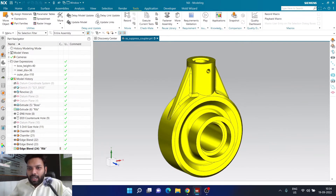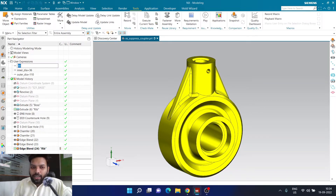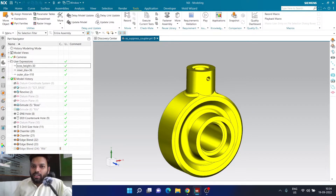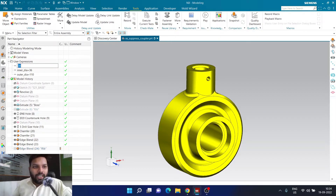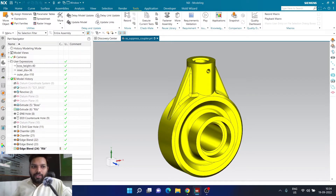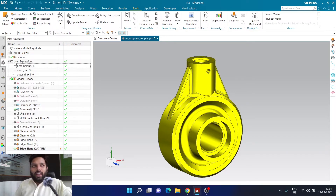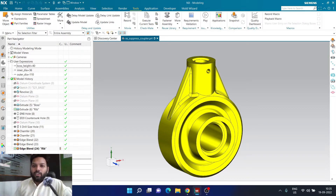Now let's see the magic. I'm going to user expression and changing the value — rather than 40, I'm making it 50, and the rib is still present and the boss height has been increased. Now if I go back and change the value to 30, you can see the rib is automatically suppressed. So this adds more intelligence to your part. Even if the value is 39, it will be suppressed — anything lower than 40 will get suppressed. So anytime you create this kind of part, it saves a lot of time and a lot of possible human errors.